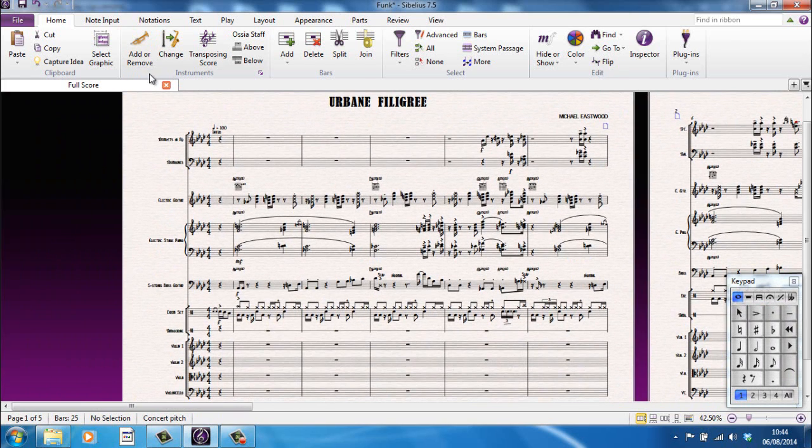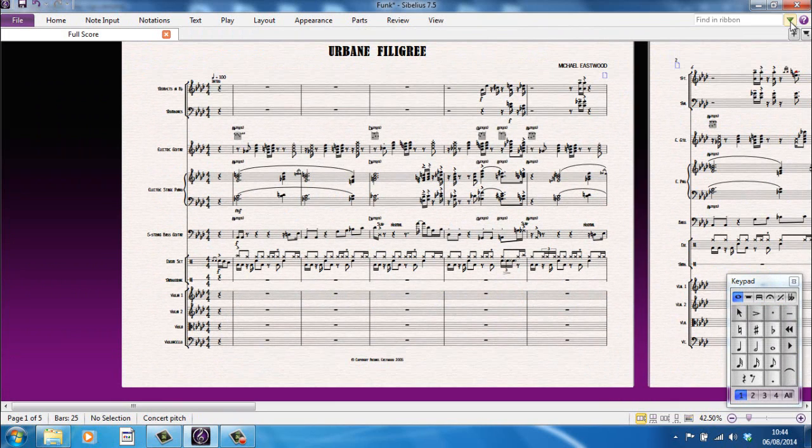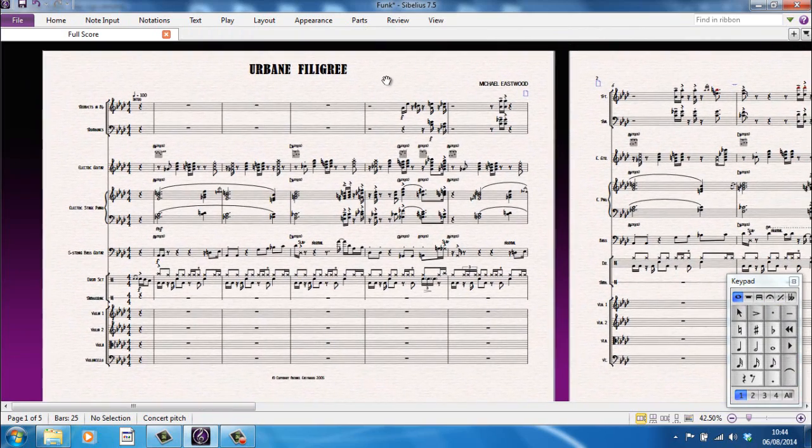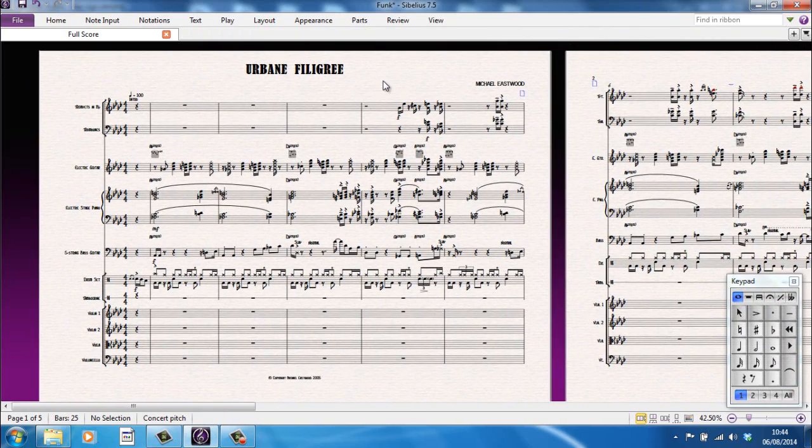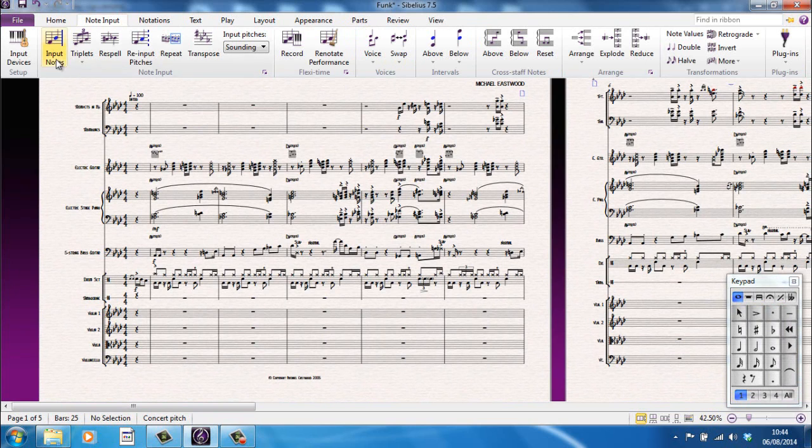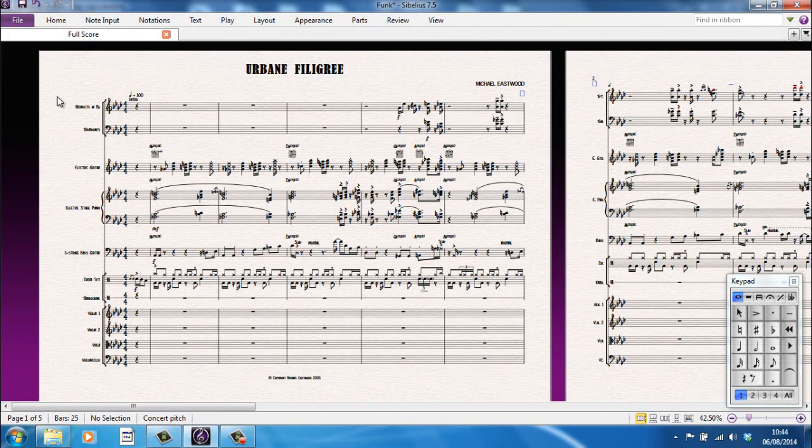One thing about the ribbon that I haven't mentioned yet is this little green arrow here. And what that will let me do is minimize the ribbon so I can now see more of my score. If I need access to any of the tabs, I can just click on the tab and the tab appears. I'm going to click off of there, it disappears again.